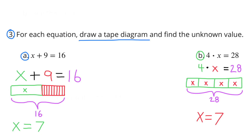Number 3: For each equation, draw a tape diagram and find the unknown value. Part A: x plus 9 equals 16. My green rectangle represents x, the unknown value, plus 9 smaller rectangles would equal 16. The red rectangles represent 9, and purple represents the combined total of x plus 9, which equals 16. The value would be 16 minus 9, which is 7, so x equals 7. Since 16 minus 9 equals 7, then 7 plus 9 equals 16.